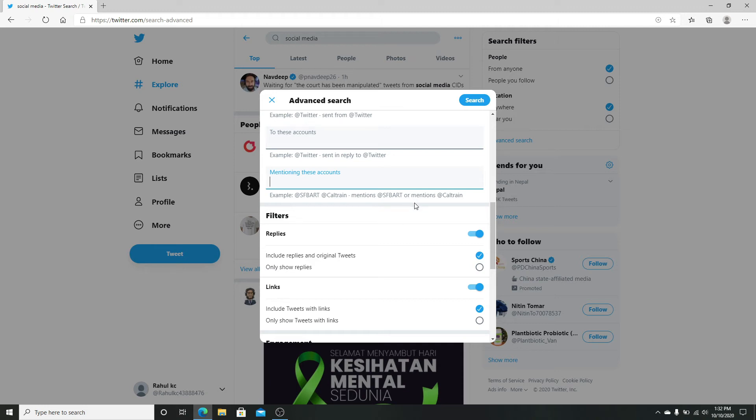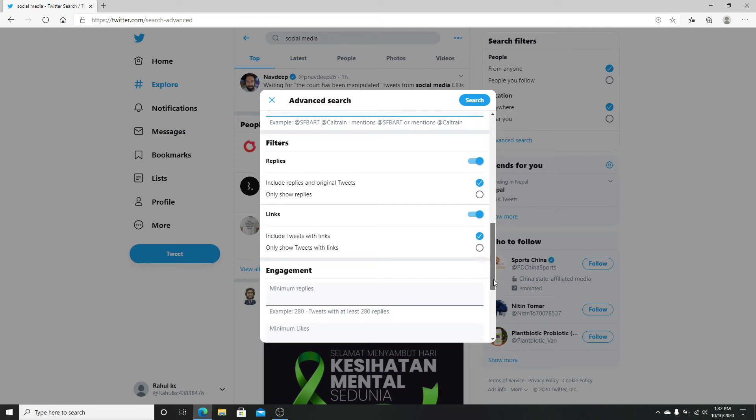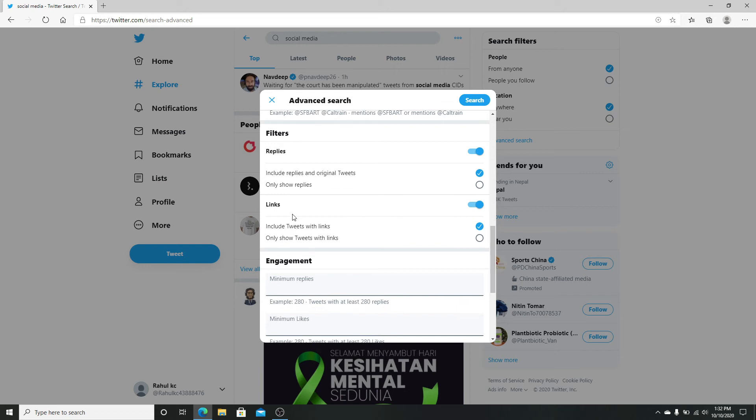From the filters, you can include replies and original tweets by clicking on the circle, or you can only show replies. Choose if you want to include tweets with links by clicking on the box, or you can choose to only show tweets with links.